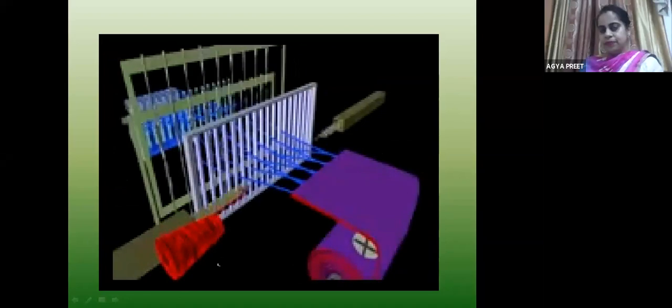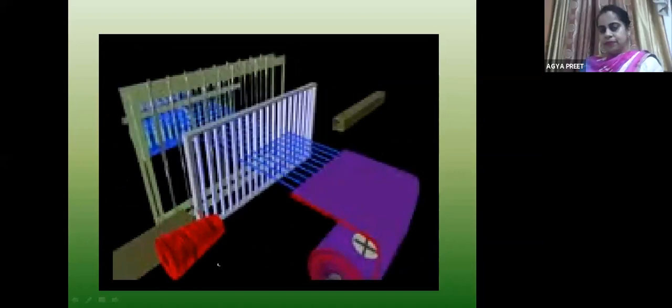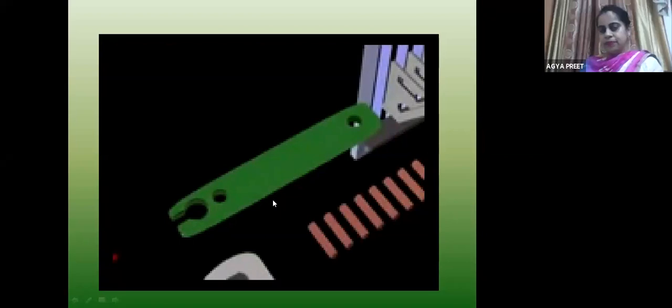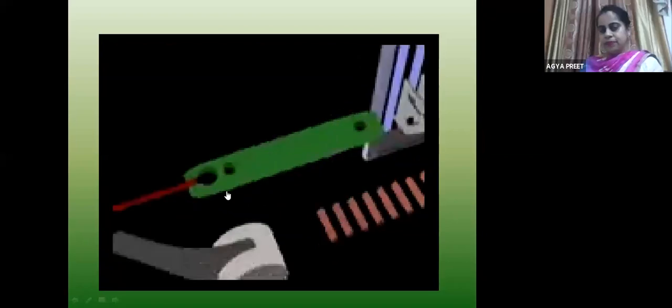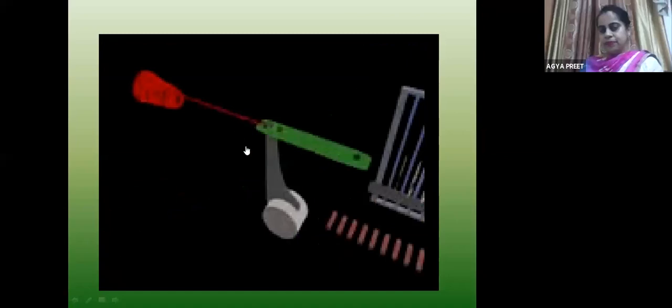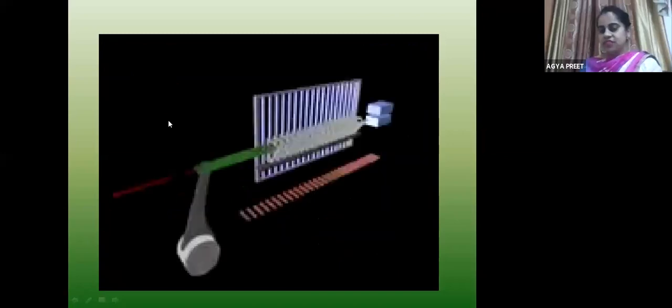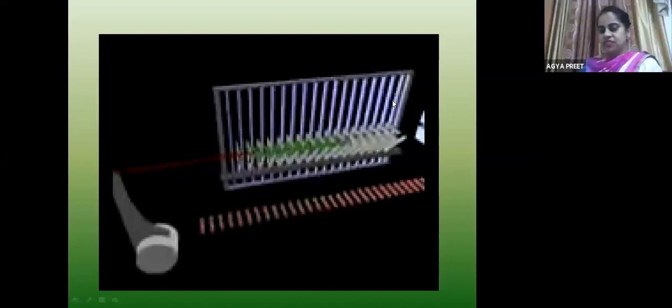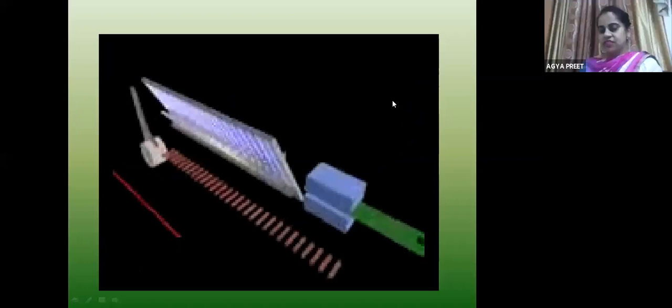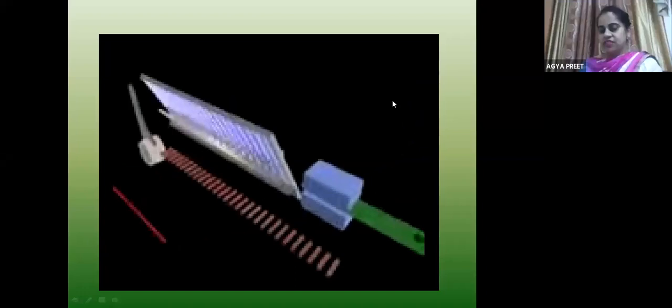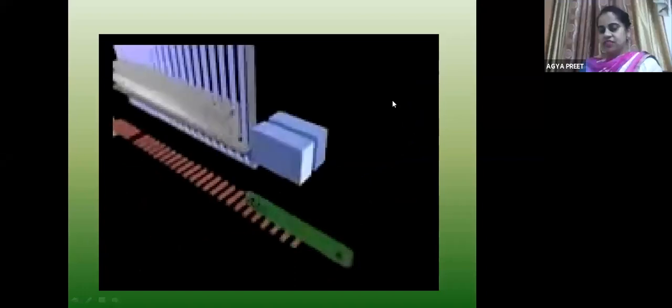These are different weft insertion devices used to increase the production of the loom. The projectile is smaller than the shuttle. However, the projectile does not have a supply of yarn within it — it must be presented with the yarn which it grips just before it is propelled across the loom through guide teeth, where it is caught in a braking device. Then it is beaten up.